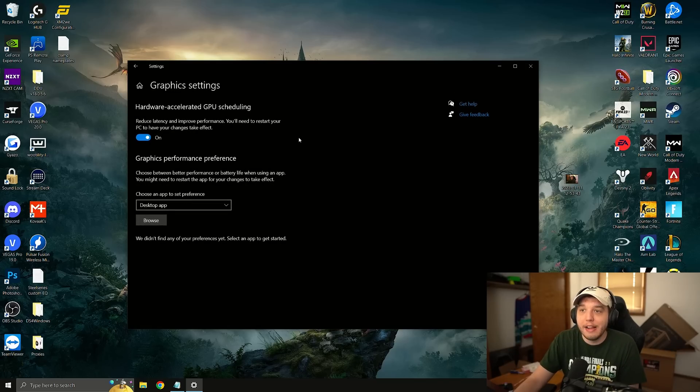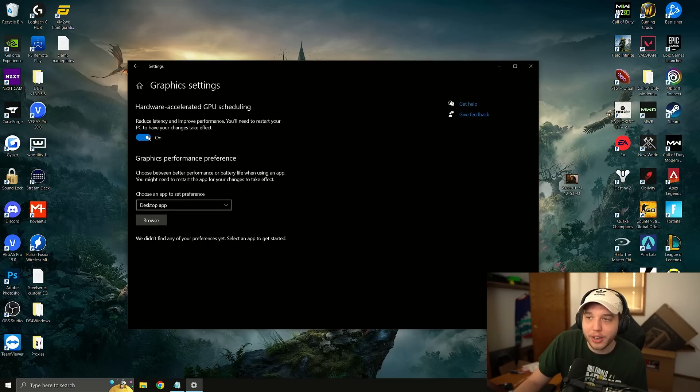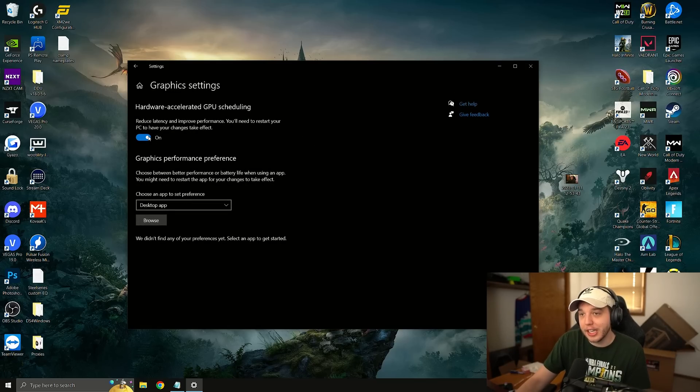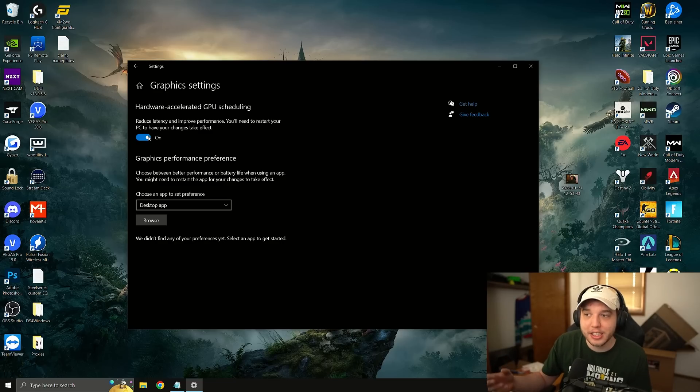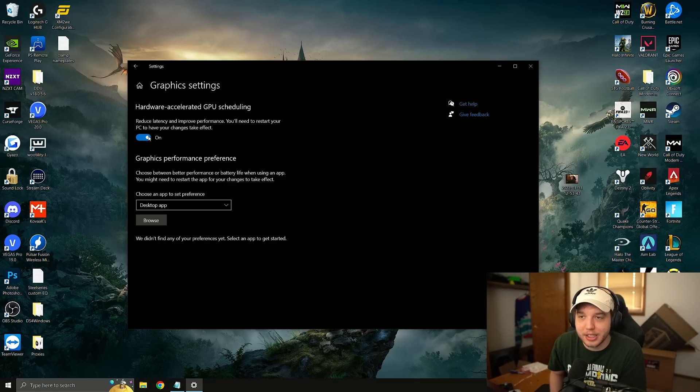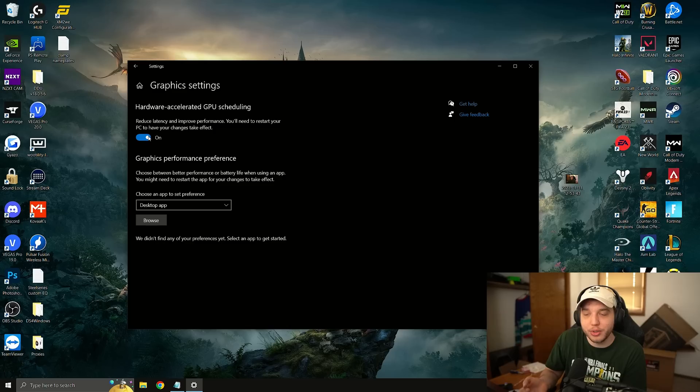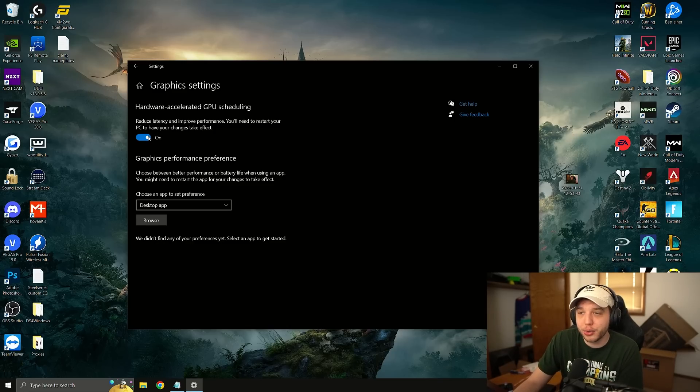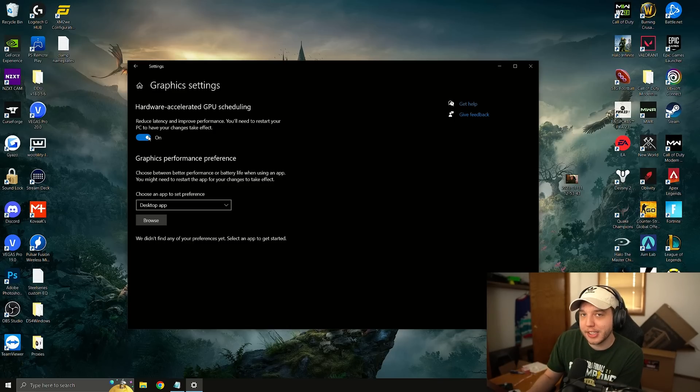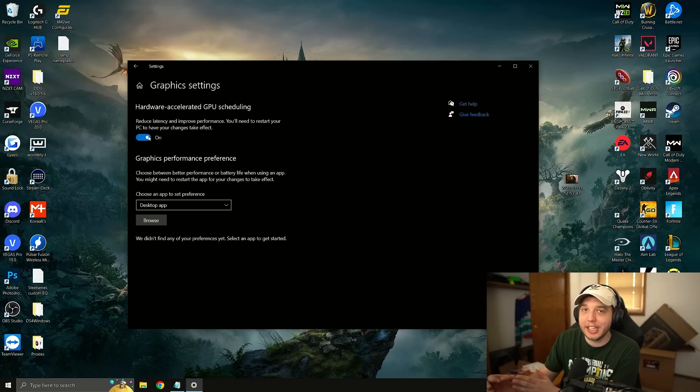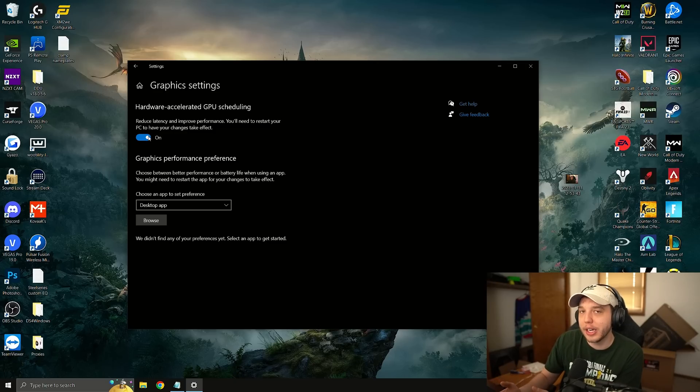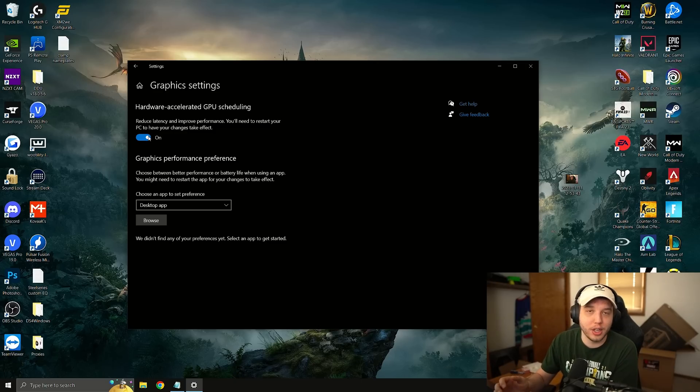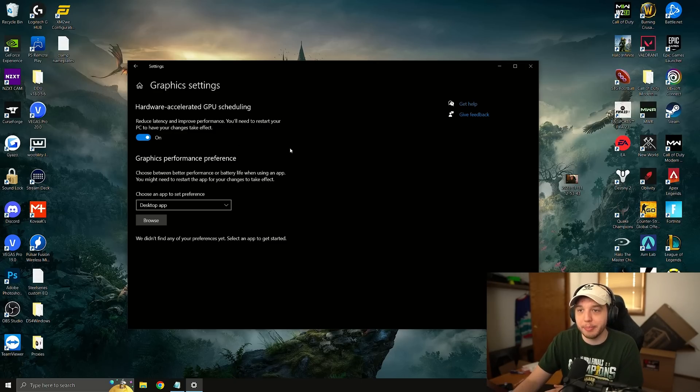So click on that and you're going to want to turn on hardware accelerated GPU scheduling. Now in order for these changes to take effect you are going to have to reset your PC so make sure you do that after this video. Now do keep in mind if you are a streamer and you're streaming on the same PC that you are gaming on you're going to want to leave this off otherwise it could cause some stuttering issues on your stream.